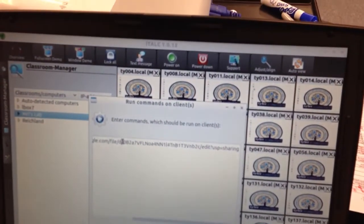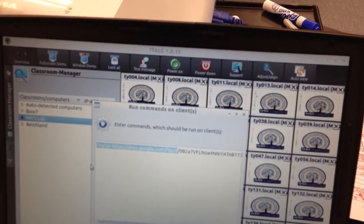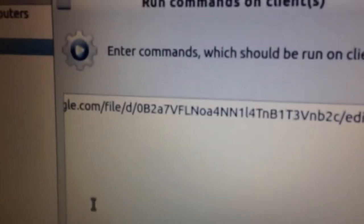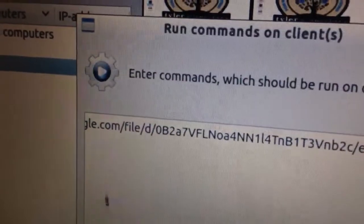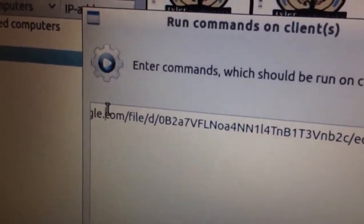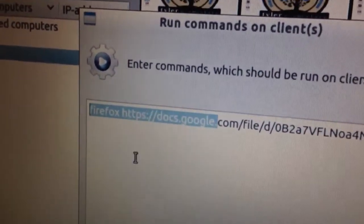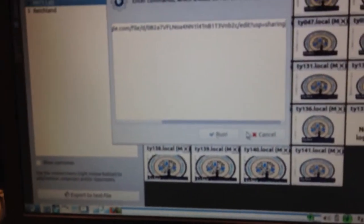I basically just put the command Firefox, then a space, and then the long URL.